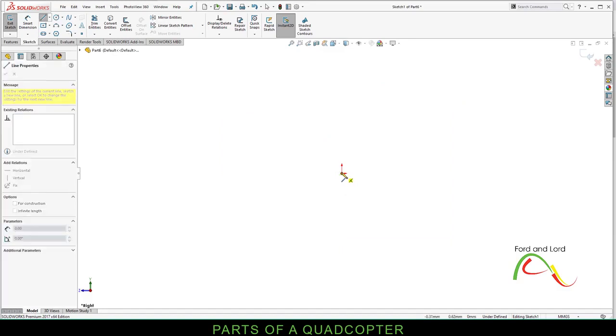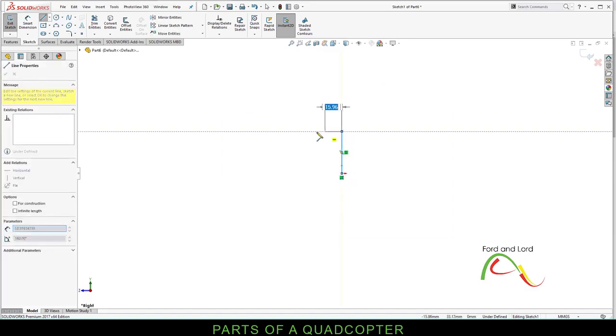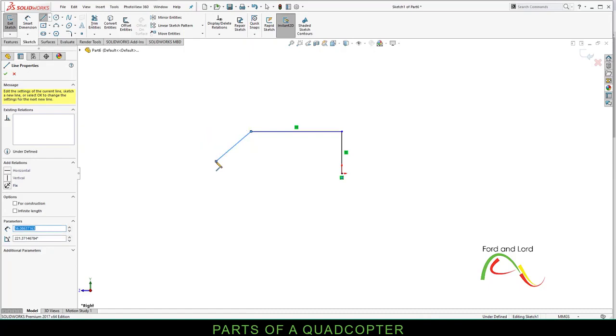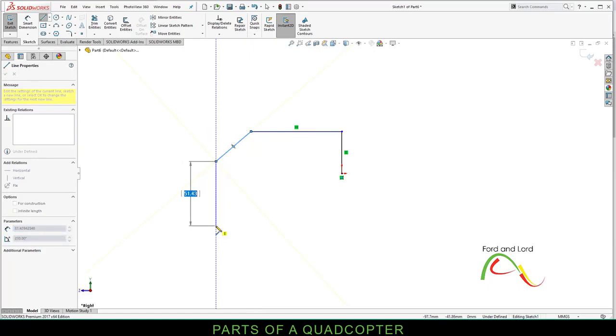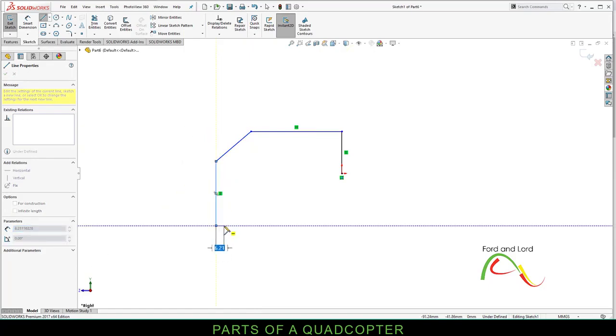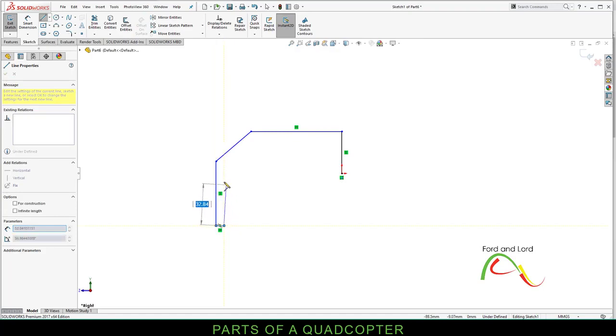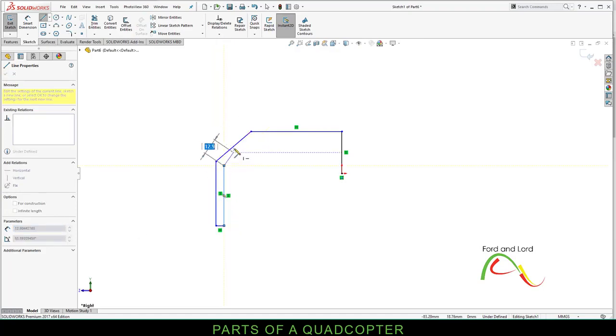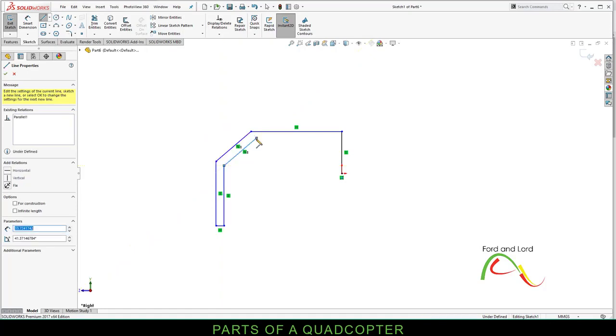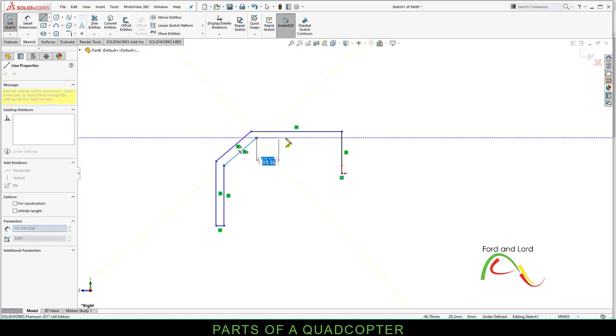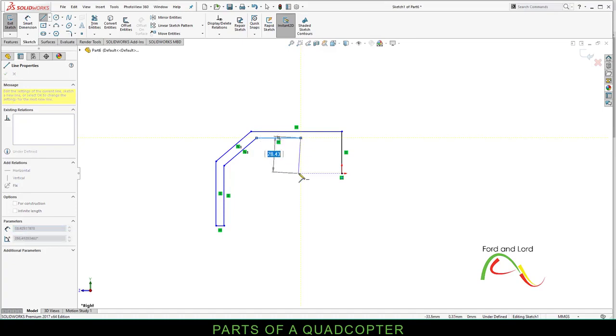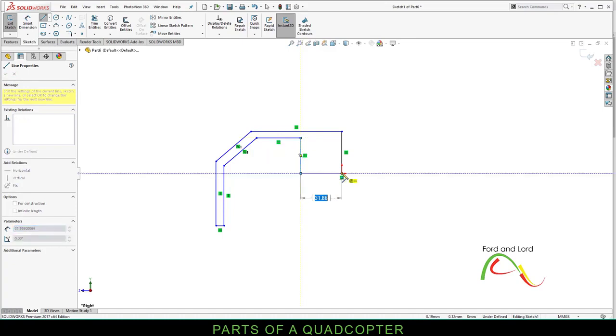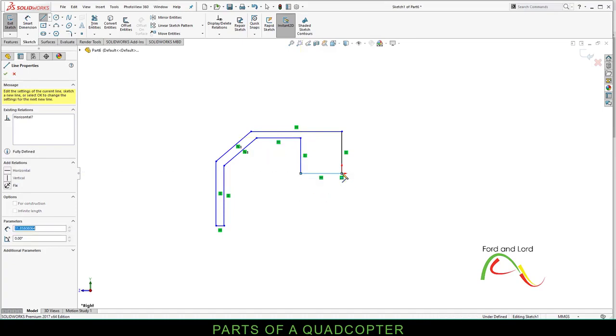Left click vertically up, left click, horizontally towards the left side, diagonally down, left click, vertical line down, left click, a horizontal line towards the right, left click, vertically up, left click, diagonally up. Try to be parallel with this line. Left click, horizontal line towards the right, left click, vertical line down, left click, horizontal line towards the right, and left click to close the sketch.